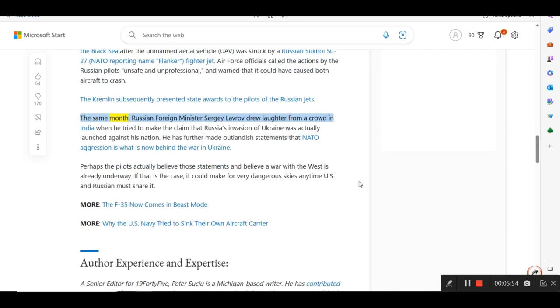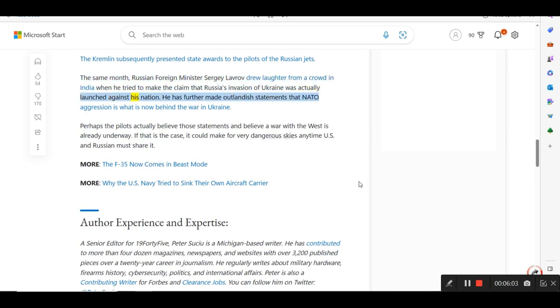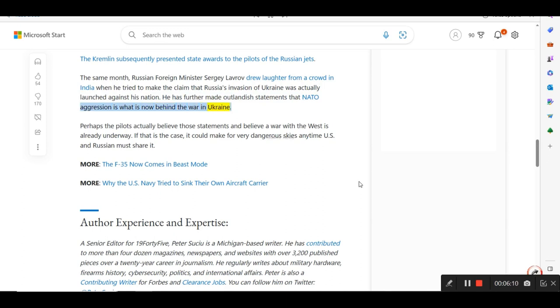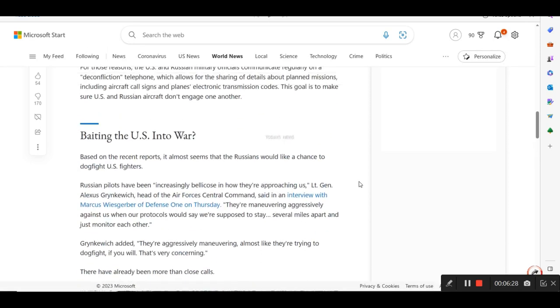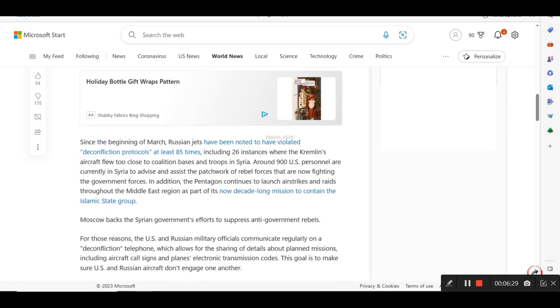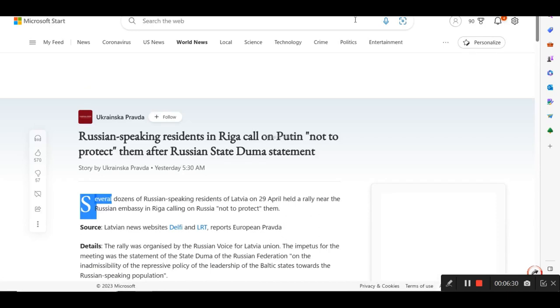The same month, Russian Foreign Minister Sergei Lavrov drew laughter from a crowd in India when he tried to make the claim that Russia's invasion of Ukraine was actually launched against his nation. He has further made outlandish statements that NATO aggression is what is now behind the war in Ukraine. Perhaps the pilots actually believe those statements and believe a war with the West is already underway. If that is the case, it could make for very dangerous skies anytime U.S. and Russian must share it. And that's all I got on that one there.